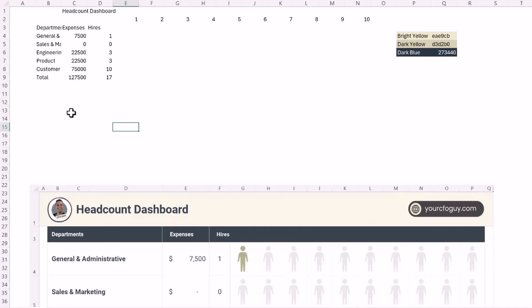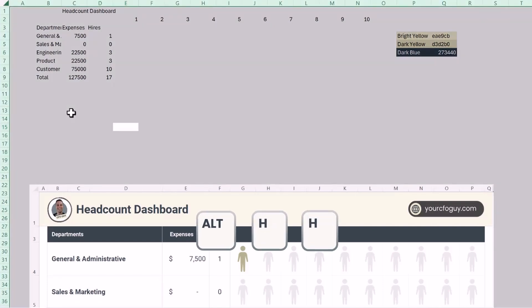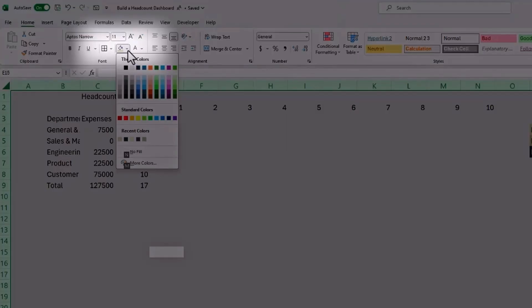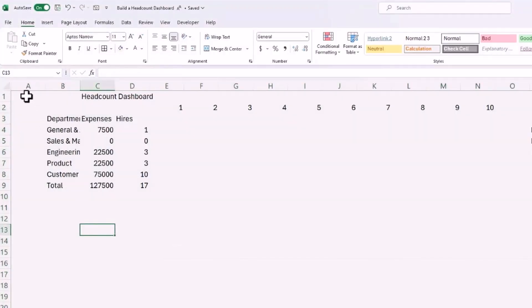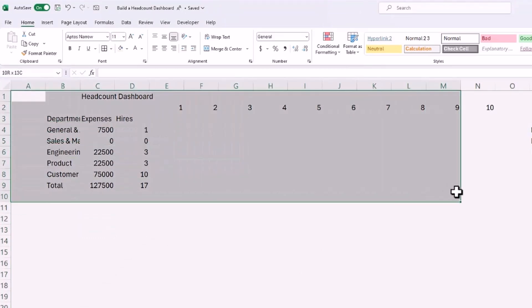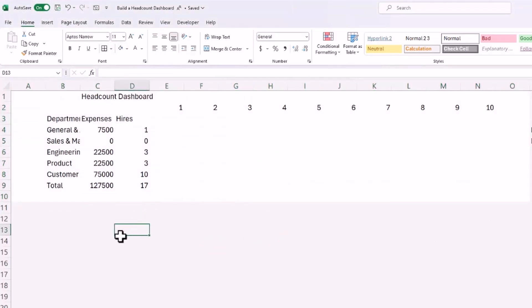I want to better define the boundaries of my dashboard, so I'll select all cells by hitting Ctrl+A, then change the background color by hitting Alt+H then H — you can also click the fill color button. Let's start with a gray background. Then I'll select the cells that are part of my dashboard, A1 to O10, and change that to white by hitting Alt+H+H and Enter.